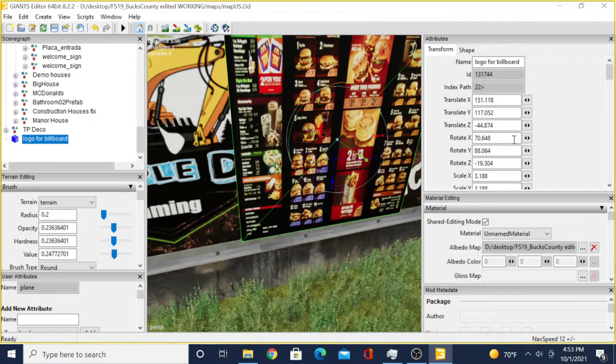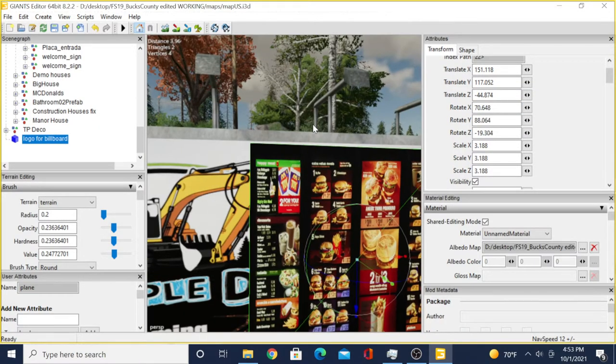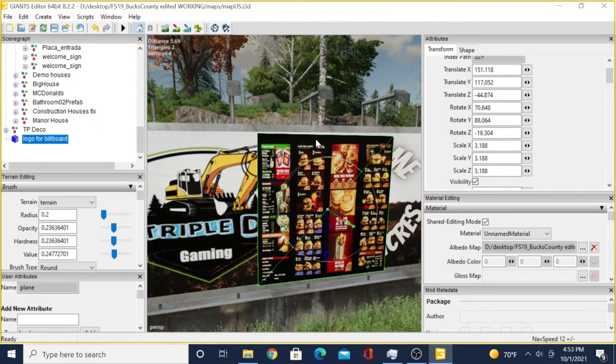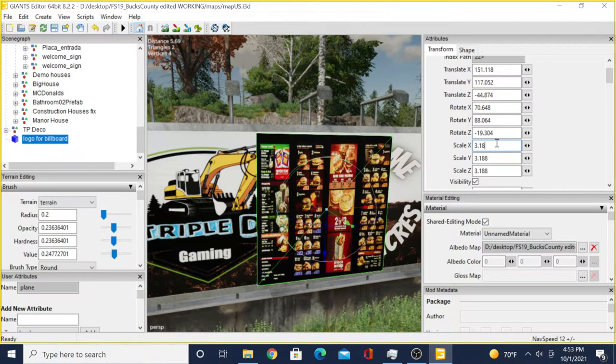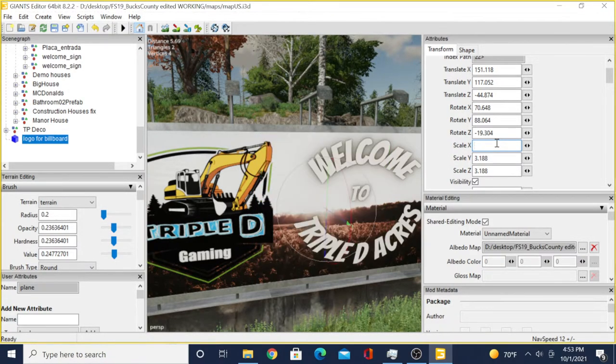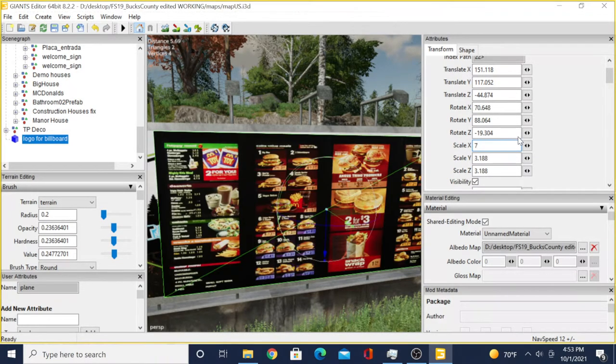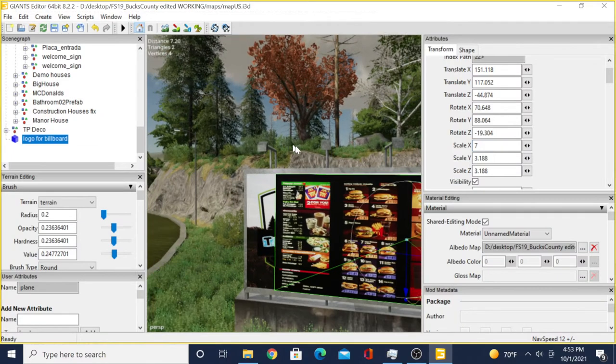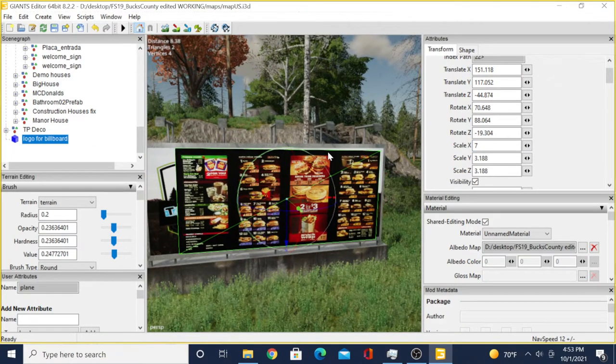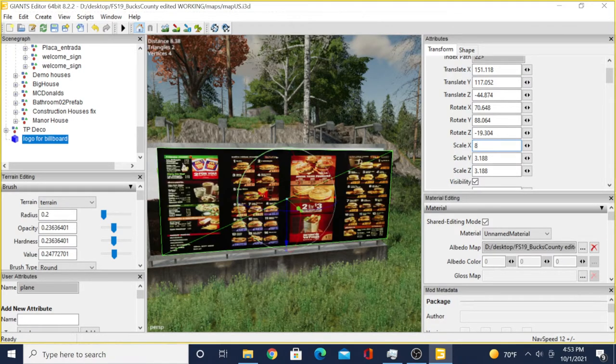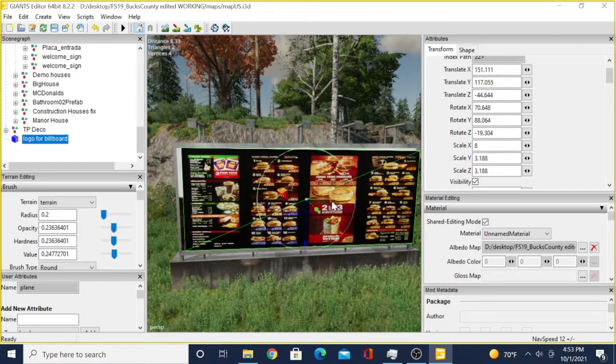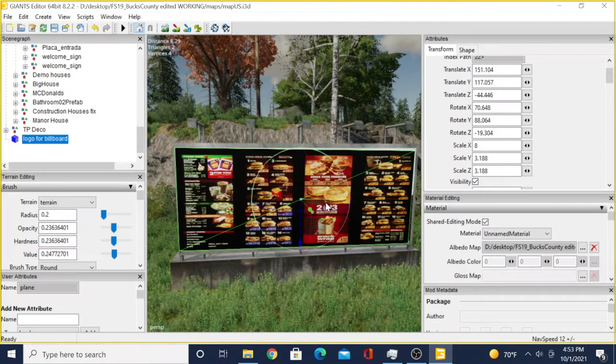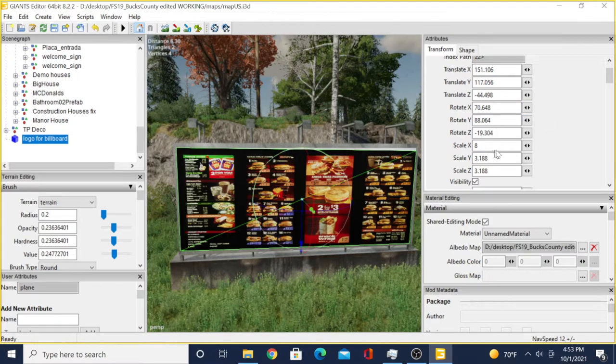Then you would come to Scale. It would be Scale X. You'll delete all the numbers and just keep raising that number until it gets big enough to cover that billboard. Seven is not big enough. Eight might do it. Normally, the width of your plane is going to be Scale X.